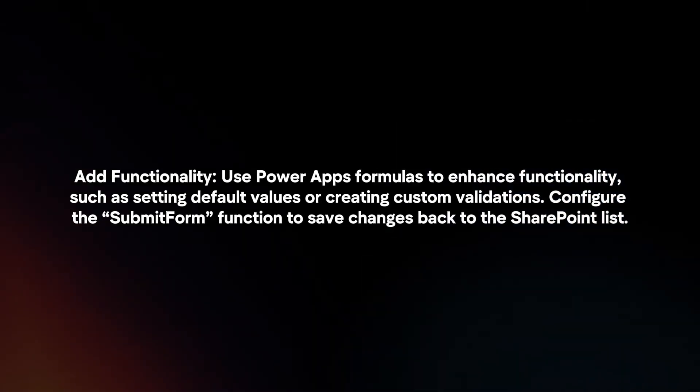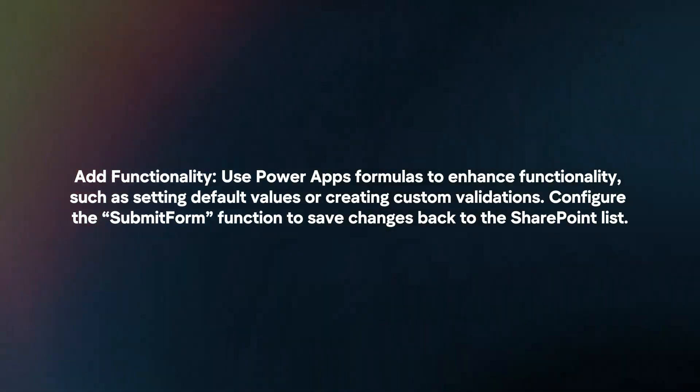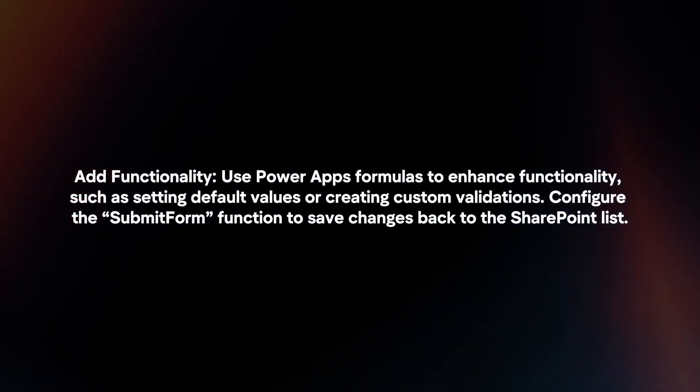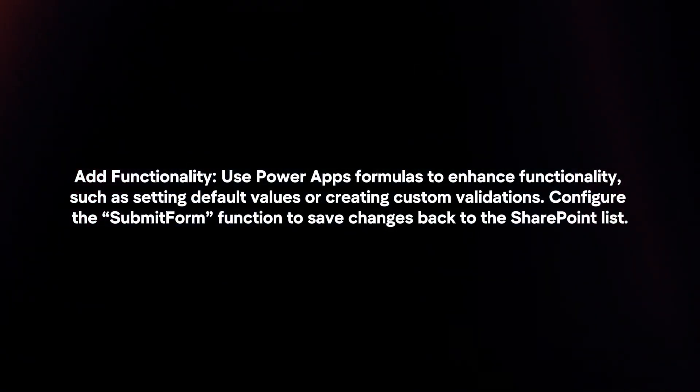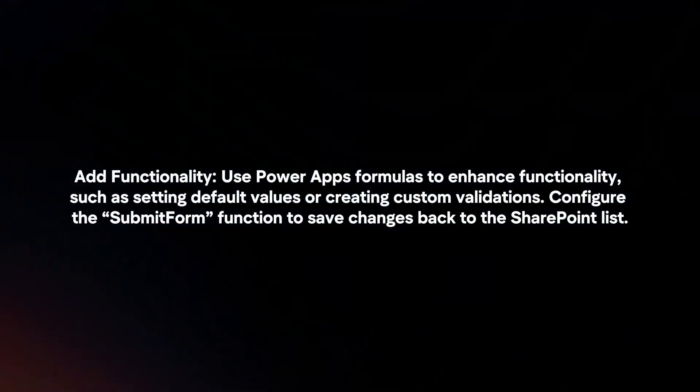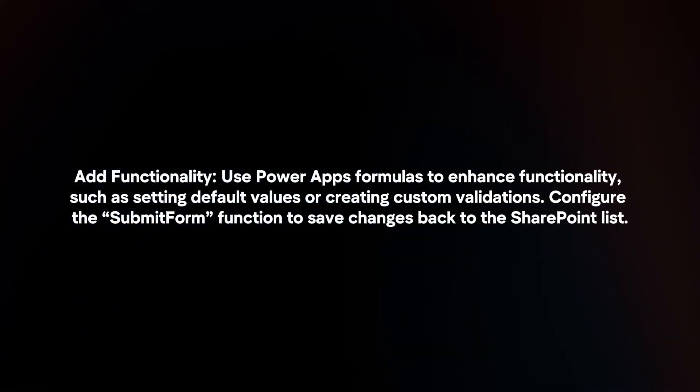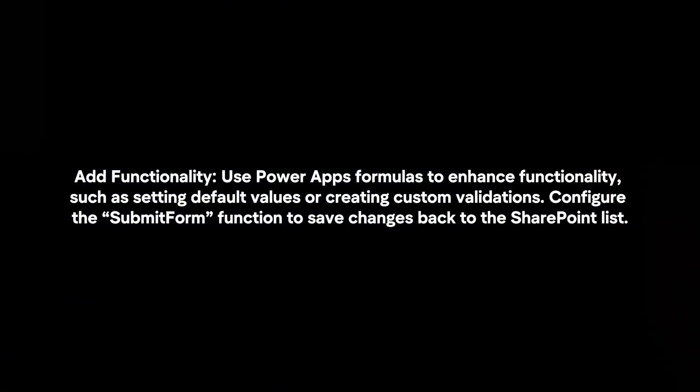Add functionality. Use PowerApps formulas to enhance functionality, such as setting default values or creating custom validations. Configure the SubmitForm function to save changes back to the SharePoint list.